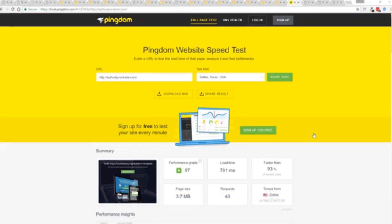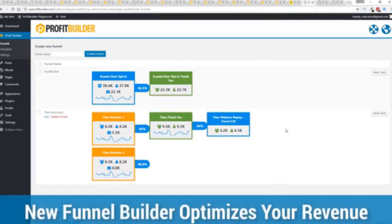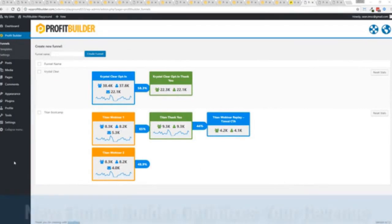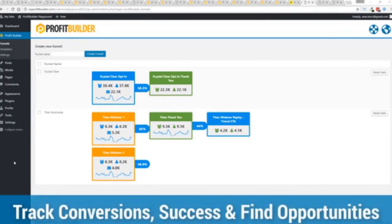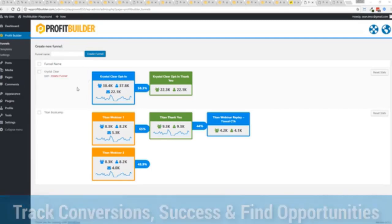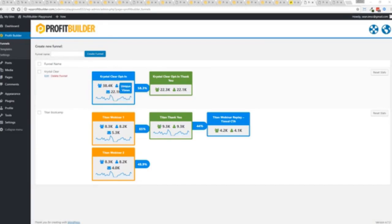One of the new features in Profit Builder is our brand new funnel system. Our new funnel builder allows you to create amazing funnels, track their success, and squeeze every ounce of conversions and profits from your funnel. Now, you can see a couple of examples here. One is an opt-in. And you can see that's converting at 58.3%. You can see all the total views, unique views, and actual conversions all the way through the funnel.